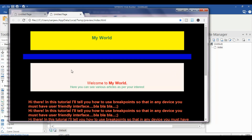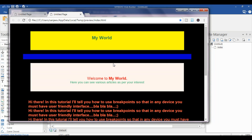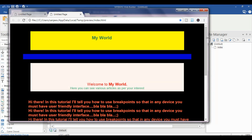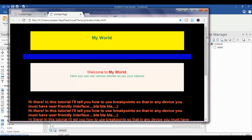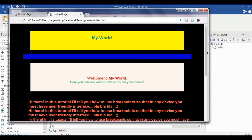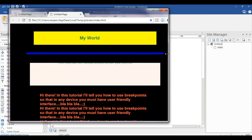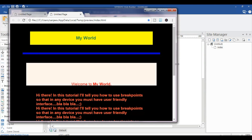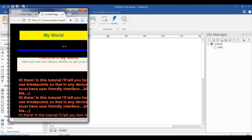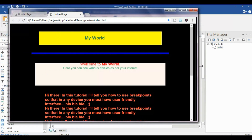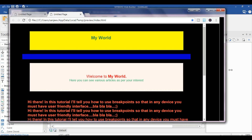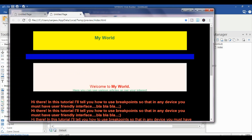On the other hand, you have another web page which has breakpoints. You can see the difference between a page with breakpoints and the previous one without breakpoints. When I click on it, you can see the difference. This is the magic of breakpoints, and in this video I will tell you how to use them to make your web pages more effective and user-friendly.